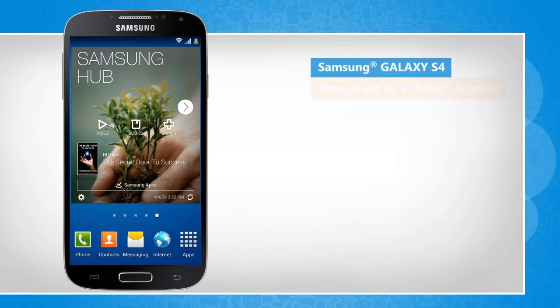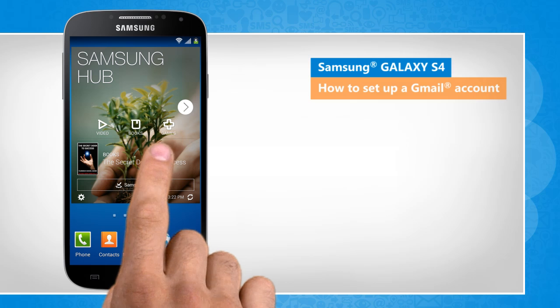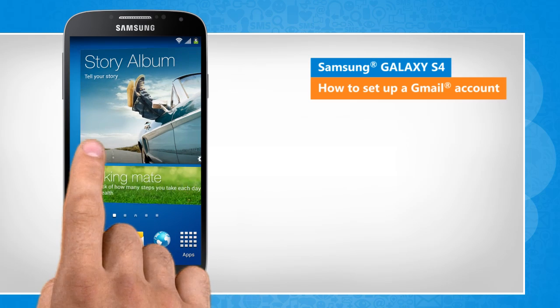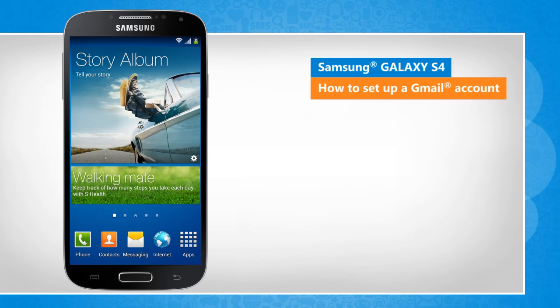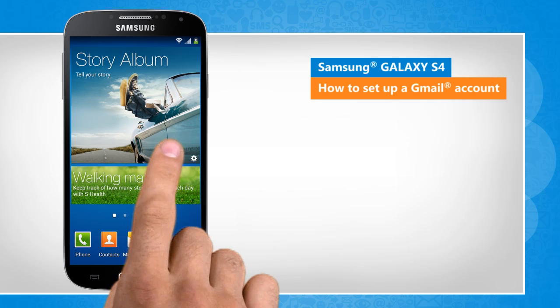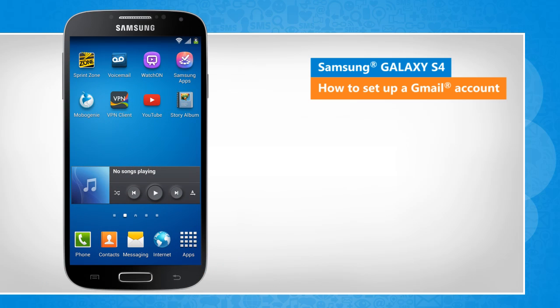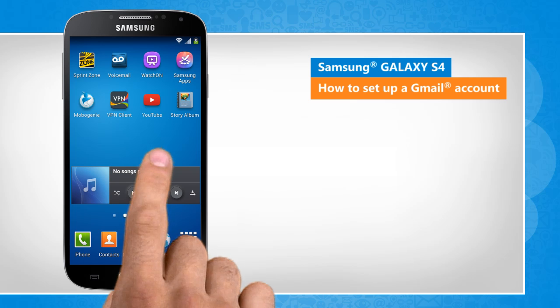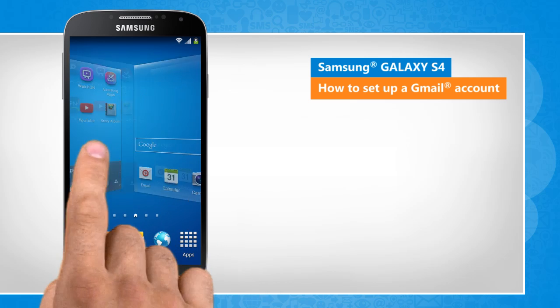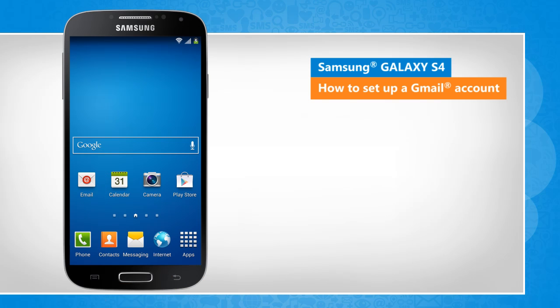Hi friends, do you want to access your Gmail account on your Galaxy S4 device? You need to first set up a Gmail account. Here is how you can set up a Gmail account on your smartphone. You will notice a slight difference in the screen transitions than the actual device screen transitions here.